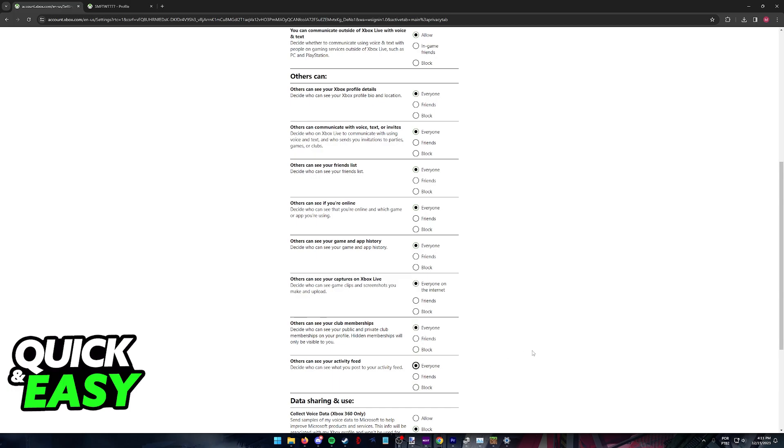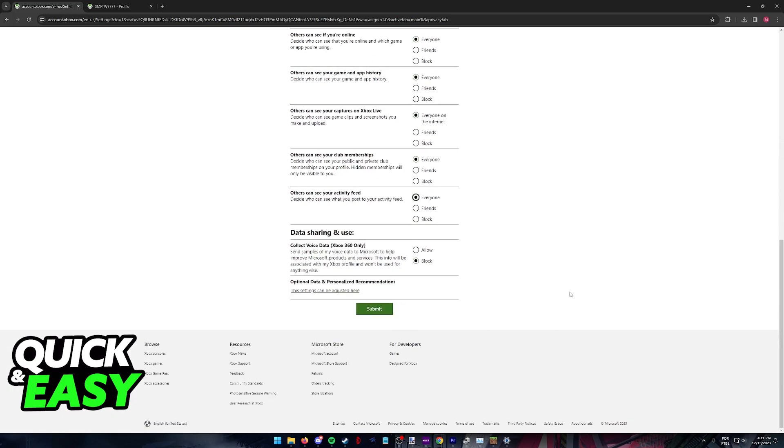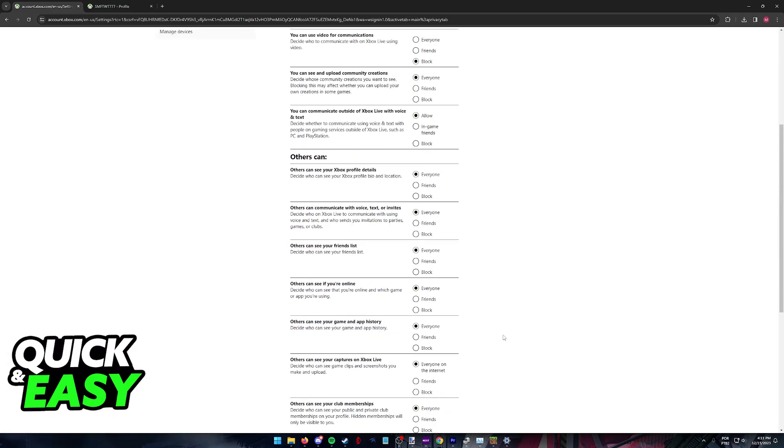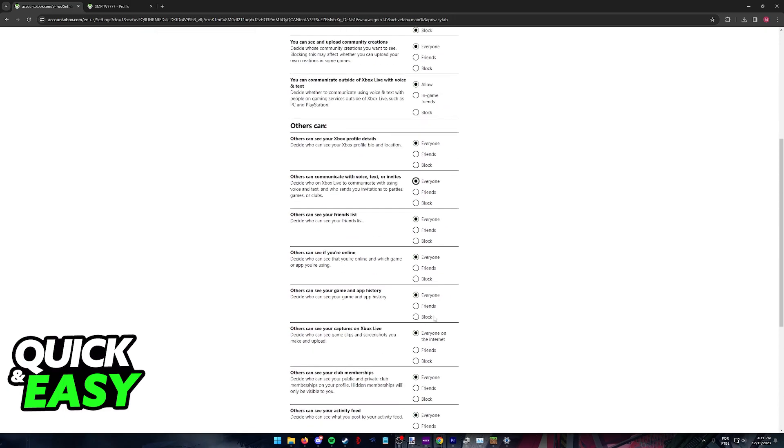So make sure that this is set to everyone and after you add whoever you want inside of Minecraft you can switch this back. It is super easy to do. You simply have to submit and all the changes will take place instantly. But until they send you the friend request you need to make sure that everyone can message and add you to their friends list.